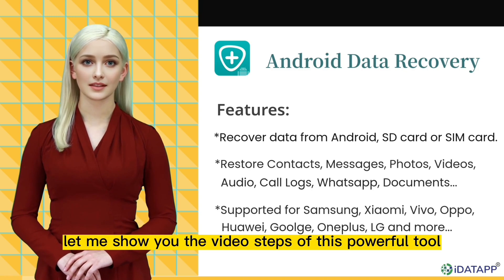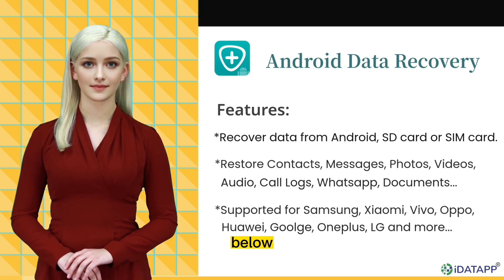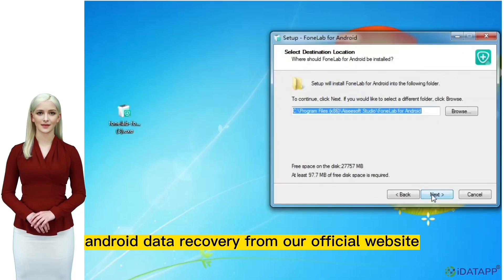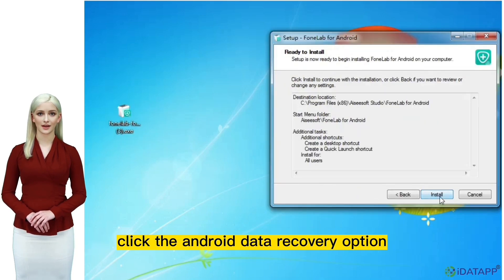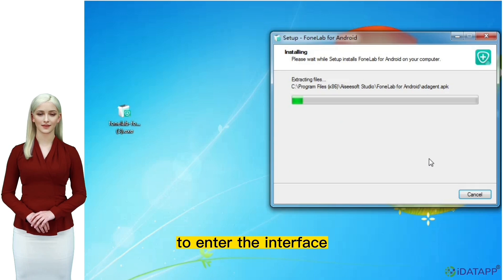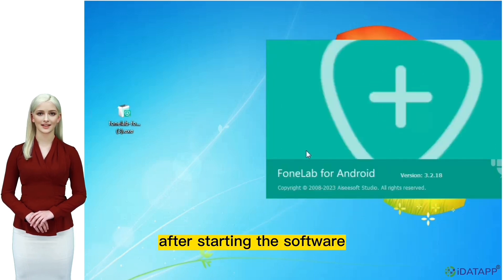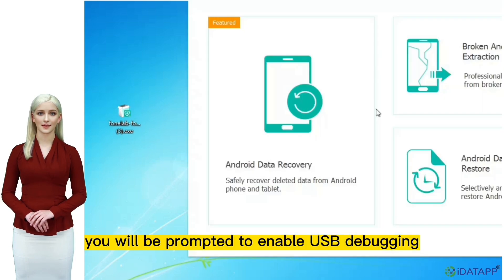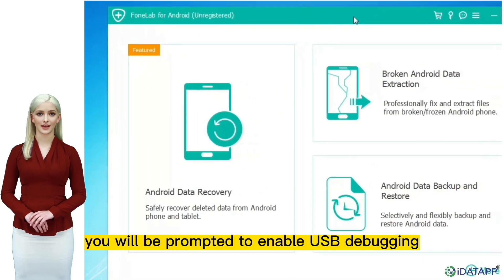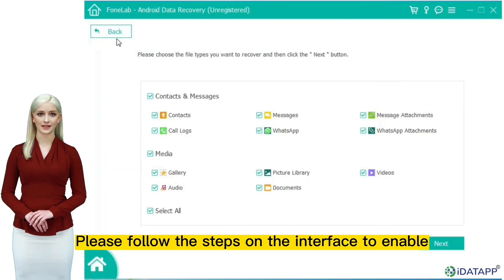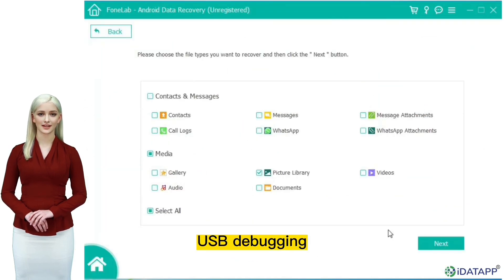Let me show you the video steps of this powerful tool. Step one: you need to download and install iData Android Data Recovery from our official website, click the Android data recovery option to enter the interface, then connect your Android phone with a USB data cable. After starting the software, you will be prompted to enable USB debugging to establish a secure connection between the Android device and the computer. Please follow the steps on the interface to enable USB debugging.